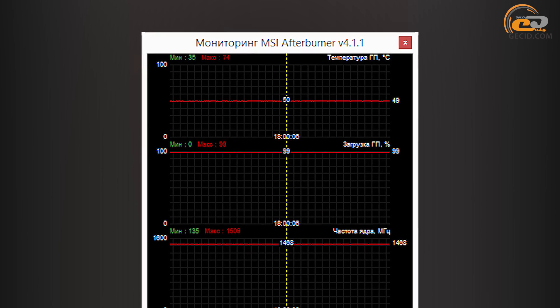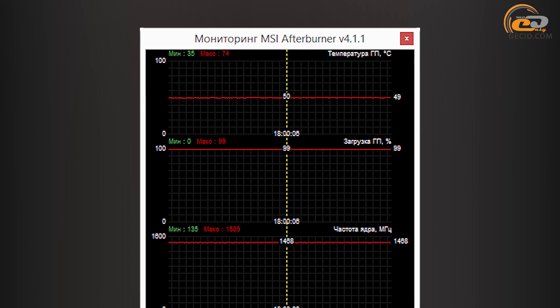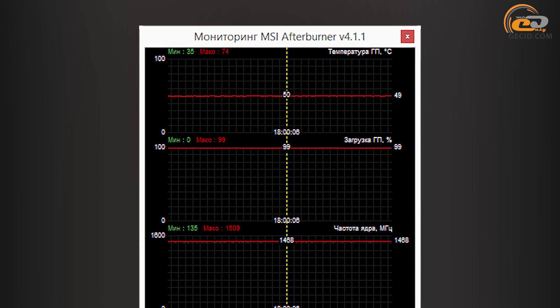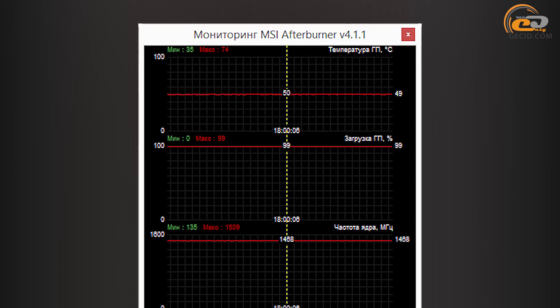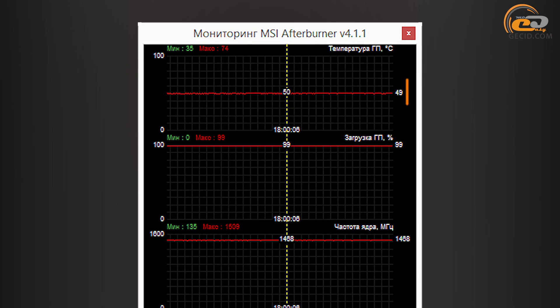Rotation speed of the fan blades during overclocking has been set to the maximum level. The GPU temperature has reached 49 degrees only, which indicates excellent performance of the cooling system.